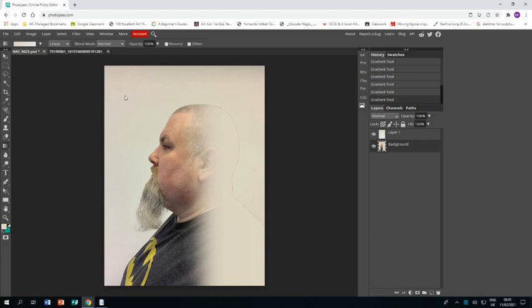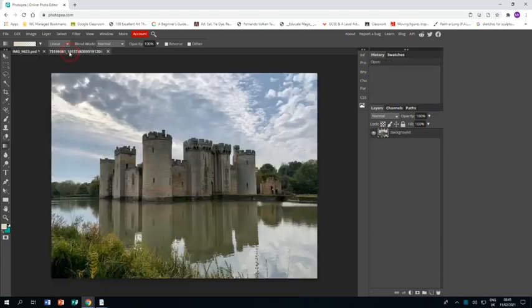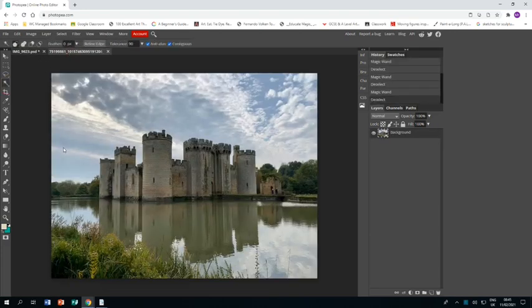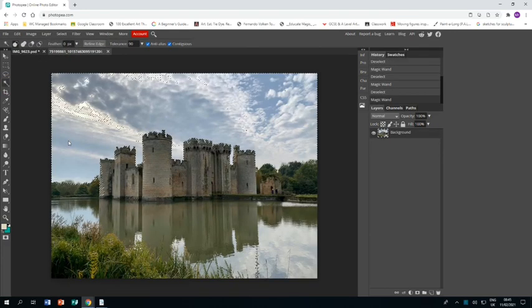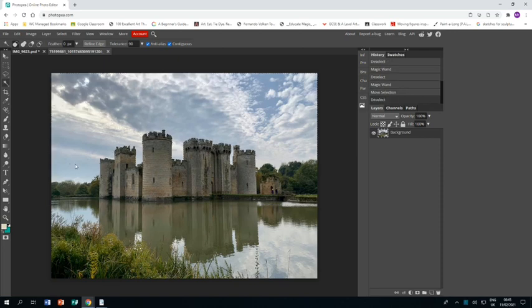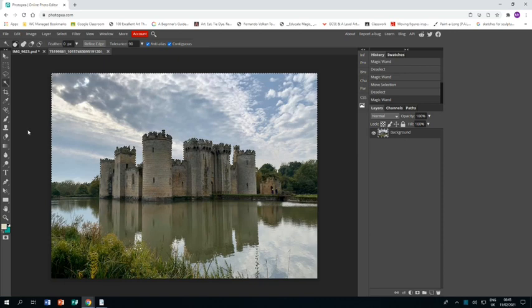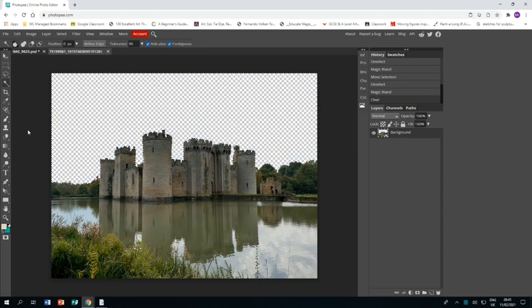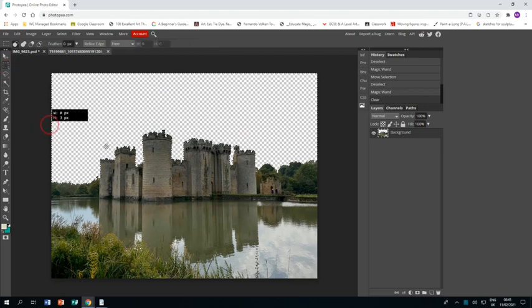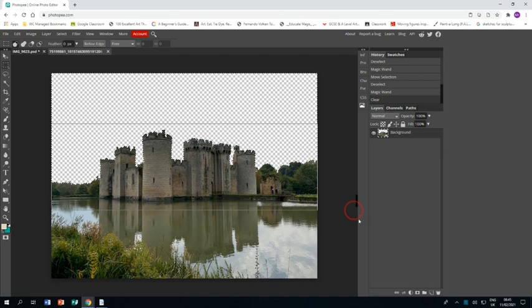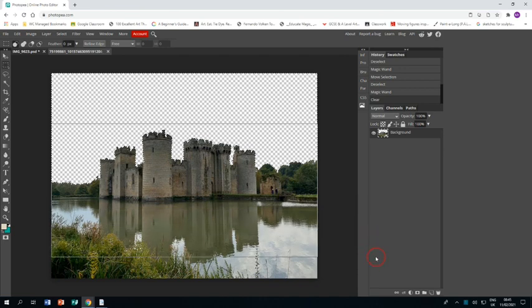Now I'm going to go to my castle and I need to get rid of the sky, so I'm going to magic wand that off and I need a really high tolerance for that. Once I've got it all covered, you might need to press shift and click multiple times. I then press delete and then get the rectangular mask and mask off the castle and a lot of what's below it.